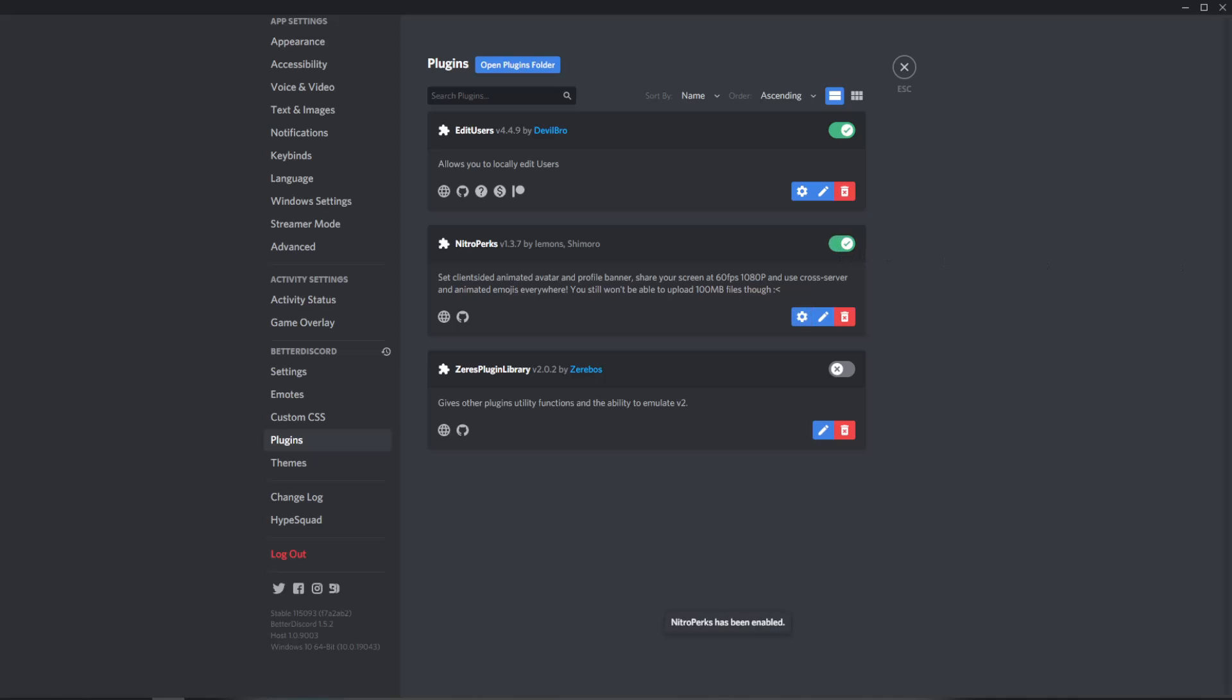Now once you enable it, you see the little description it says here. Sets client side, animated avatar, and profile banner. Last time I checked this didn't work so that's why I used Edit Users here and Edit Users has more customizability and it's cooler in my opinion but what Nitro Perks gives you is it gives you the power to share your screen at 60 fps 1080p and use cross server and animated emojis anywhere.